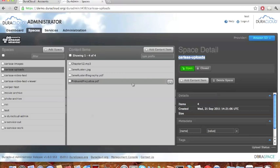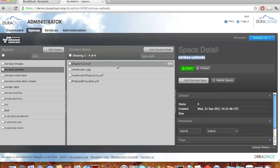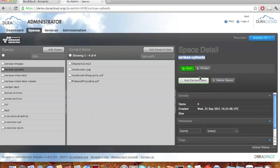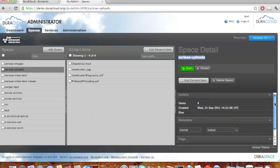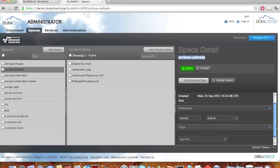A person could access the content very easily if they had the URL. If the space was closed, however, the content items held within it would not be available by HTTP. If a person was able to find a link to a content item, they would be presented with a DuraCloud login screen. So if you have a closed space, the content items held within it are essentially password protected and no longer publicly available. Moving down in the space details panel, you can add a content item via the add content item button or delete the space entirely. There is metadata viewable about the space including the number of content items, when the space was created, and you can add metadata and tags at the space level.